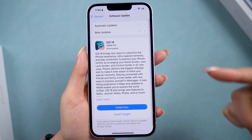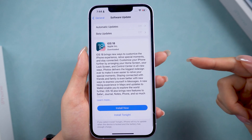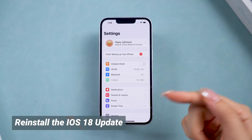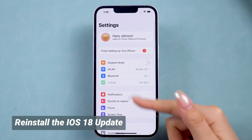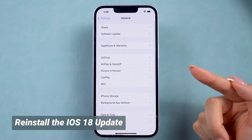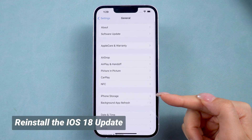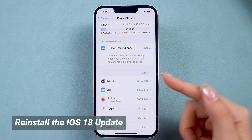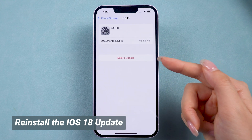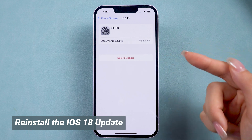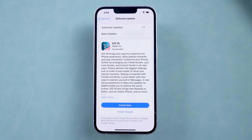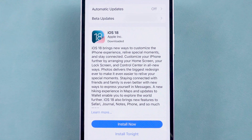If you're stuck on the installation process and waiting forever isn't the solution, let's delete the update and try again. Go to the General page in Settings, then iPhone Storage. Scroll down and find the iOS 18 update file, then hit Delete to delete it and try downloading iOS 18 again. If this still doesn't work, it's time to bring out your computer.